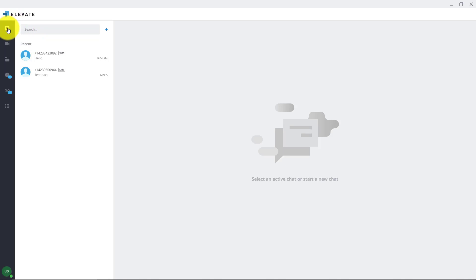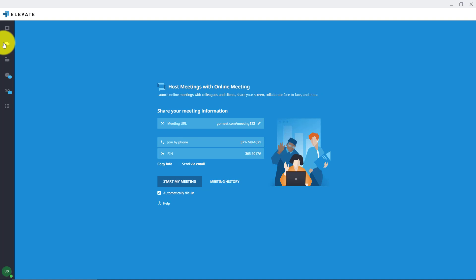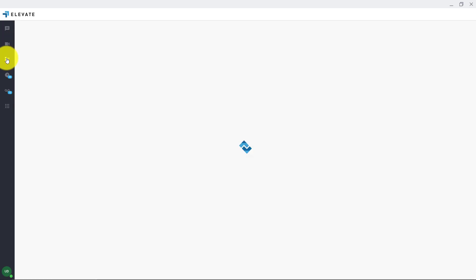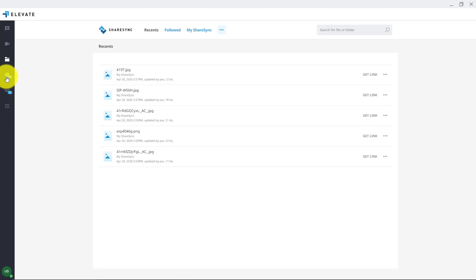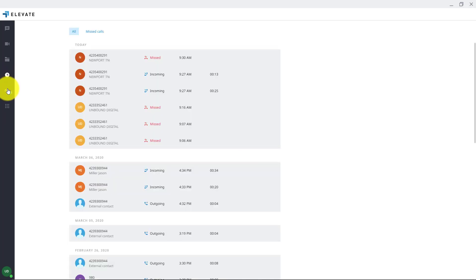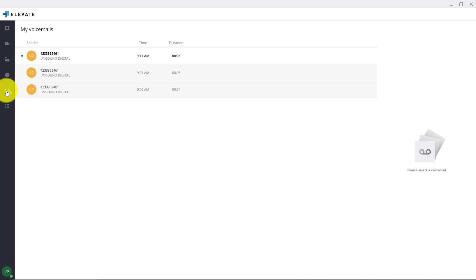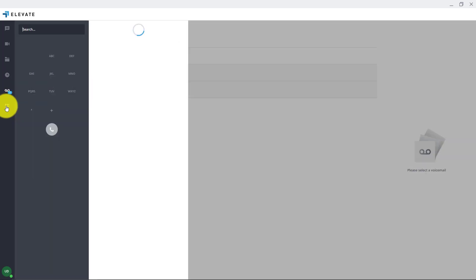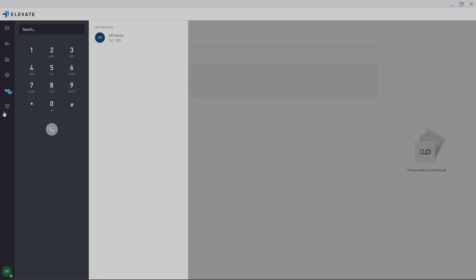You have your text messaging or instant messaging internally. You have your online meeting so you can have your GoToMeeting or Zoom meeting style meetings right inside your Elevate app. You have your ShareSync which is a file sharing software that you can share files throughout your organization. You have your missed call list, your voicemail list, and then of course your dial pad to dial all numbers and to call out.